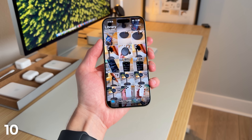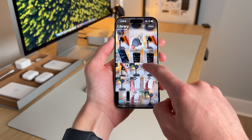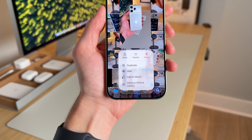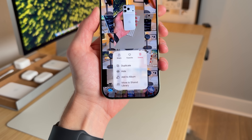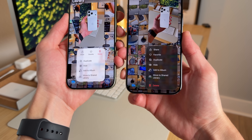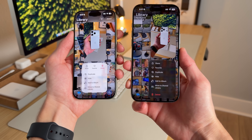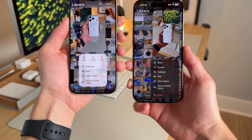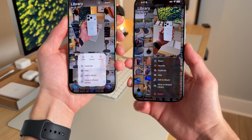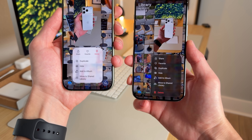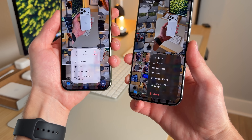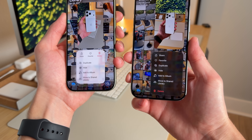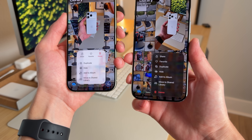If I long press on a photo, I now have Share, Favorite, and Delete options at the top. This is what it previously looked like in iOS 26. Share and Favorite are the ones I use most, so having them at the top makes a lot of sense. In iOS 26.1, they're in a much better place.